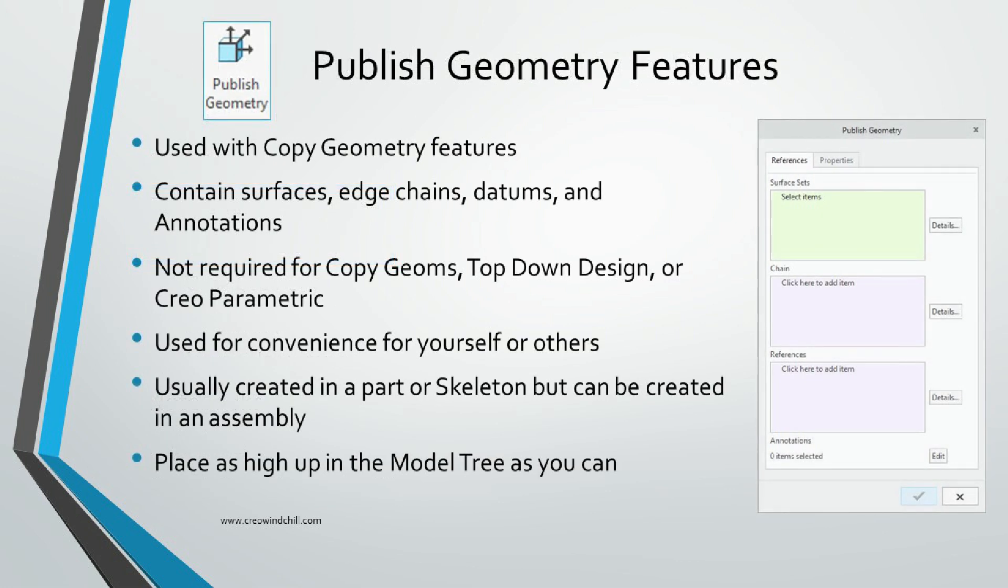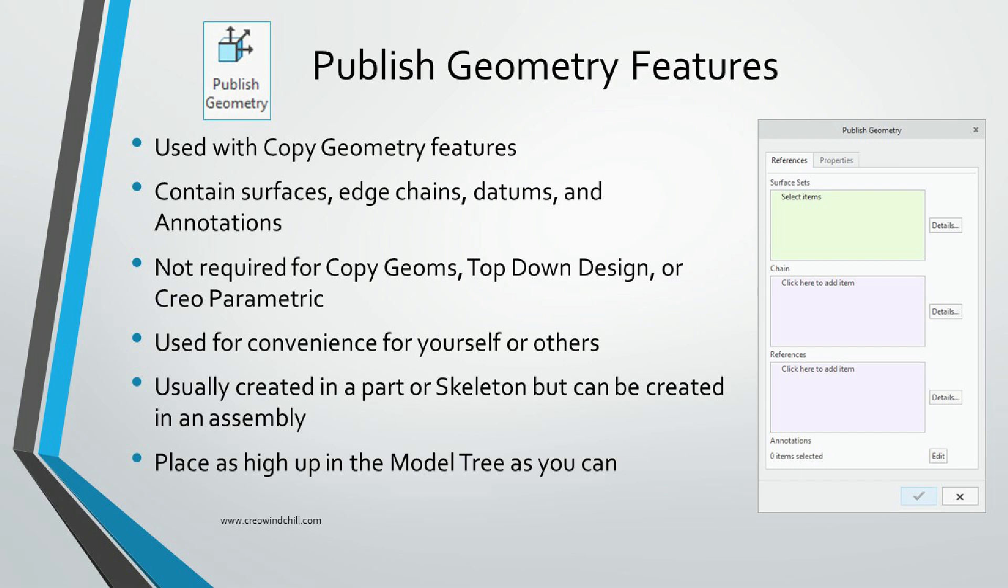Before we look at creating a Copy Geometry feature, I'll first show you a Publish Geometry feature. Warning, I'm going to use the common Creo Parametric slang, CopyGeom, to refer to Copy Geometry features, and PublishGeom for Publish Geometry features.